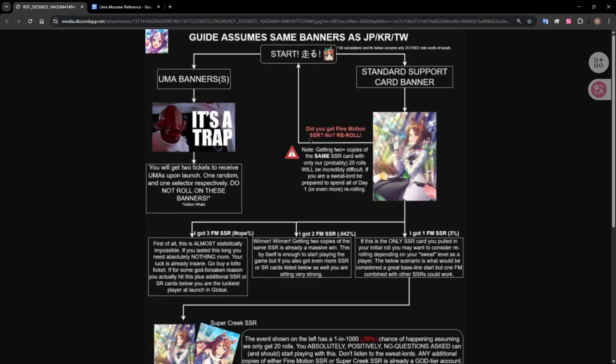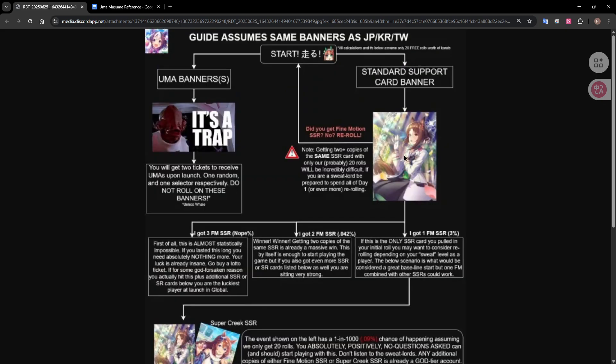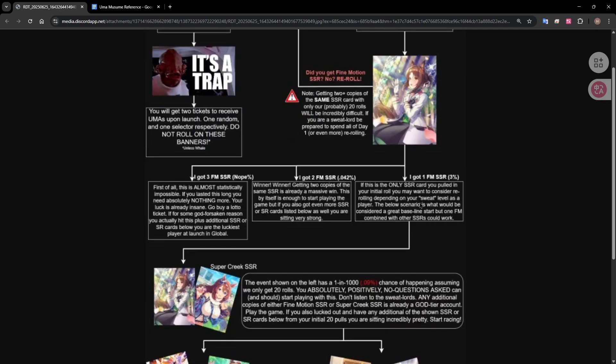There's also this reddit post on what to actually re-roll for, you don't want to actually re-roll for the actual characters, you want to re-roll for these support cards and the main support card that is recommended is this Fine Motion SSR and you want to get multiple copies of this because it does work a lot better at the higher stars there.